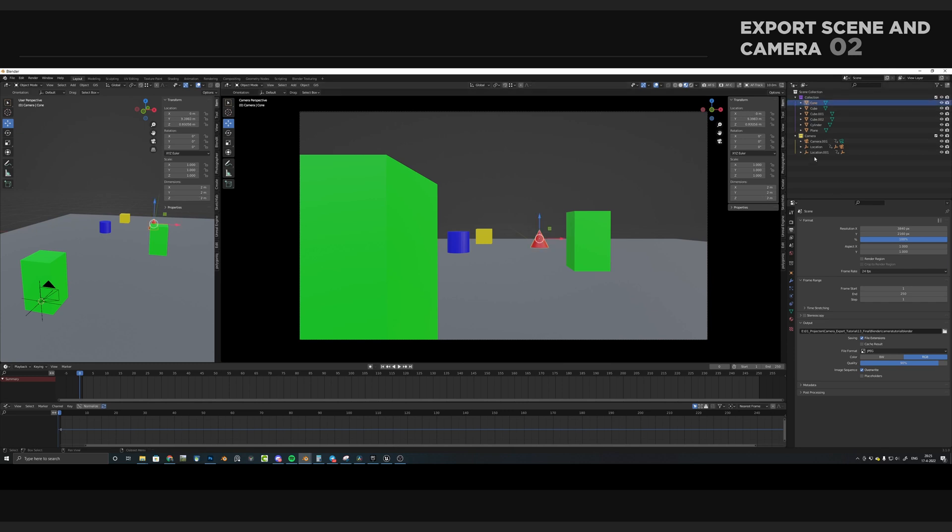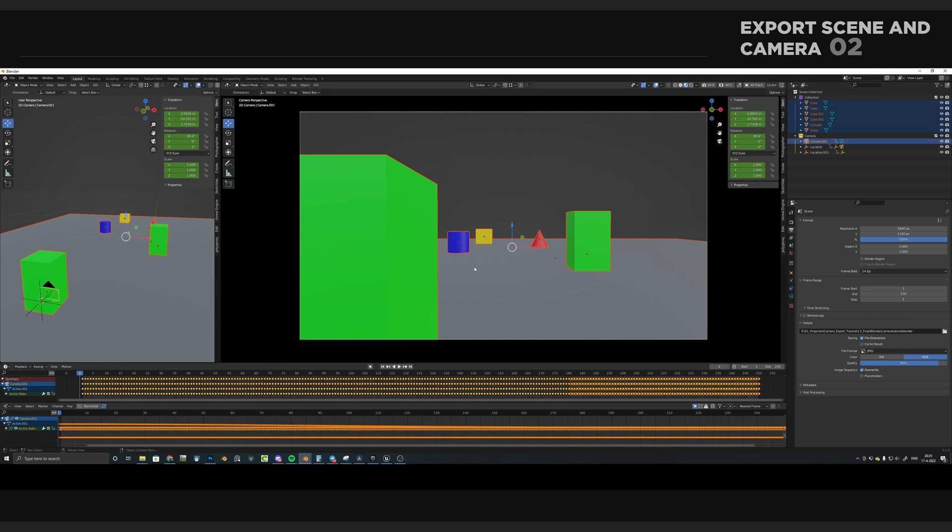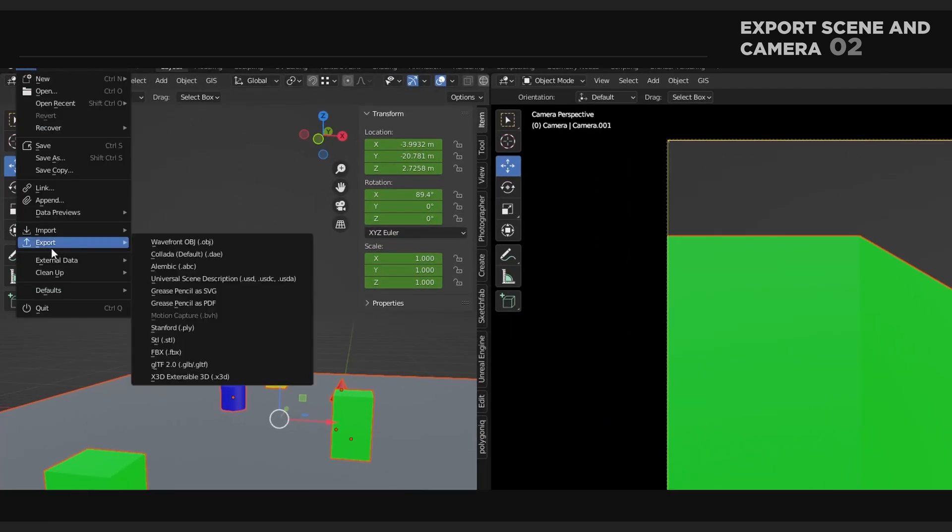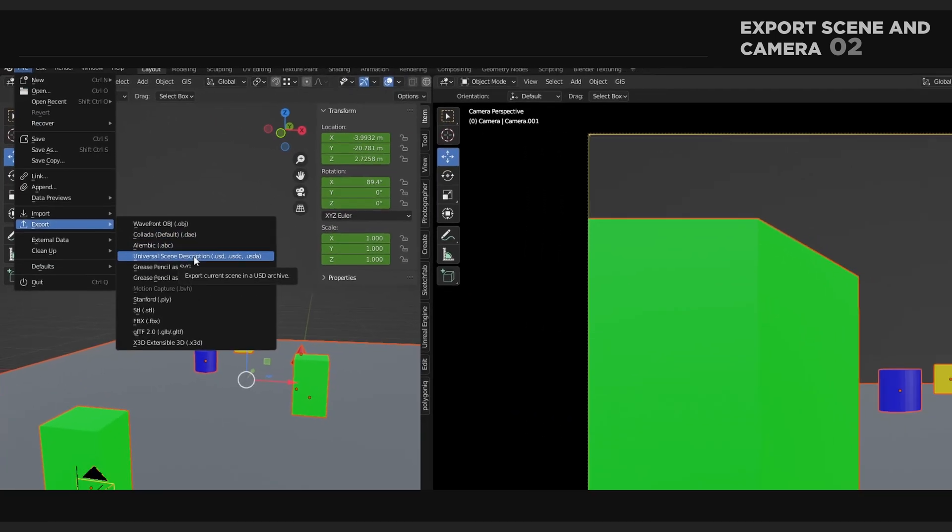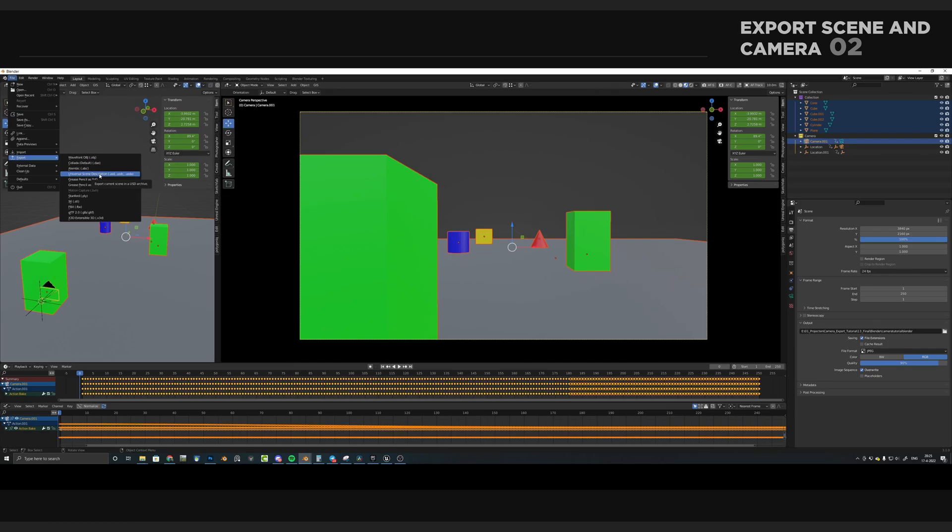I'm going to select this cone, and then hold Shift, and select all of these other objects. And then also hold Ctrl and click to also add the camera. Then head over to File, Export, and press Universal Scene Description.